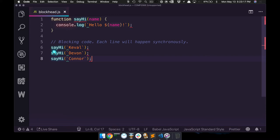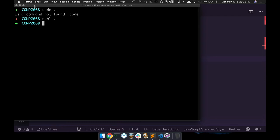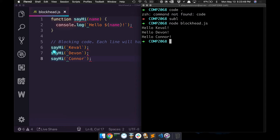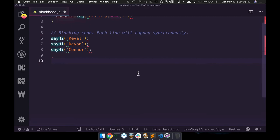Let's take a look at an example of blocking and non-blocking code in conjunction with each other. We're going to create a little function called 'sayHi'. It's going to have one parameter called 'name', and it's going to console.log with backtick string interpolation: 'Hello, ${name}!'. For blocking code — each line will happen synchronously. So I'm going to call sayHi with 'Caval', then sayHi with 'Devin', then sayHi with 'Connor'. These are blocking, so Connor is not going to execute before Devin — it happens in order, procedurally.